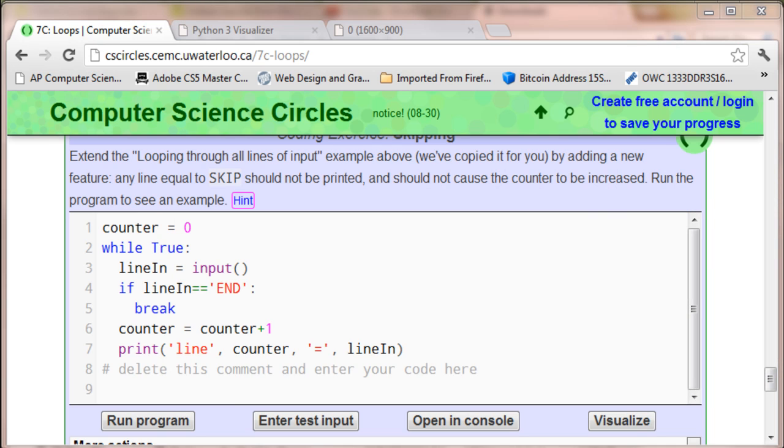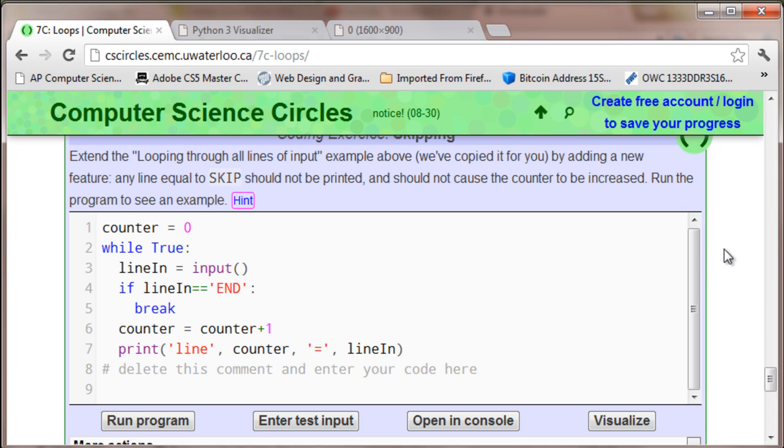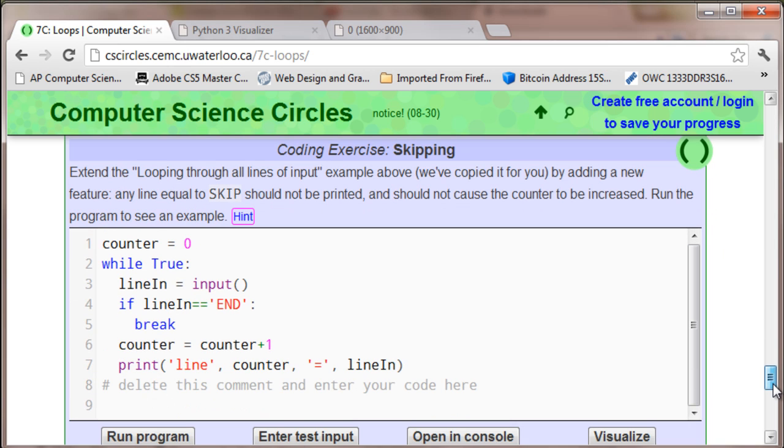Welcome to Tech Tutorials. Today's tutorial is Computer Science Circles Section 7C Coding Exercise Skipping. This is a special request.